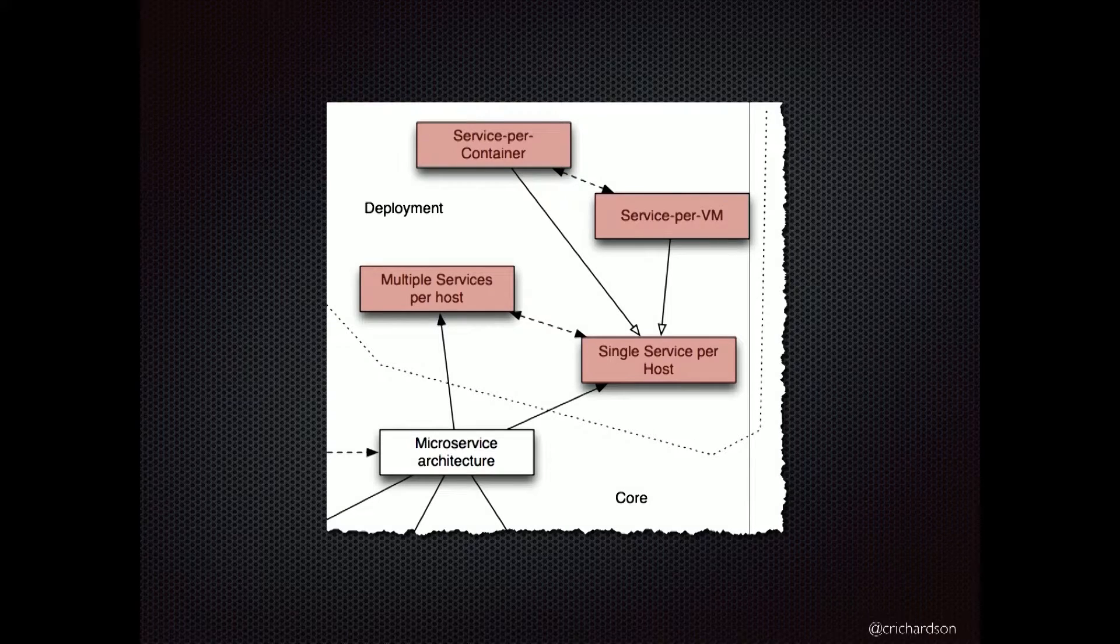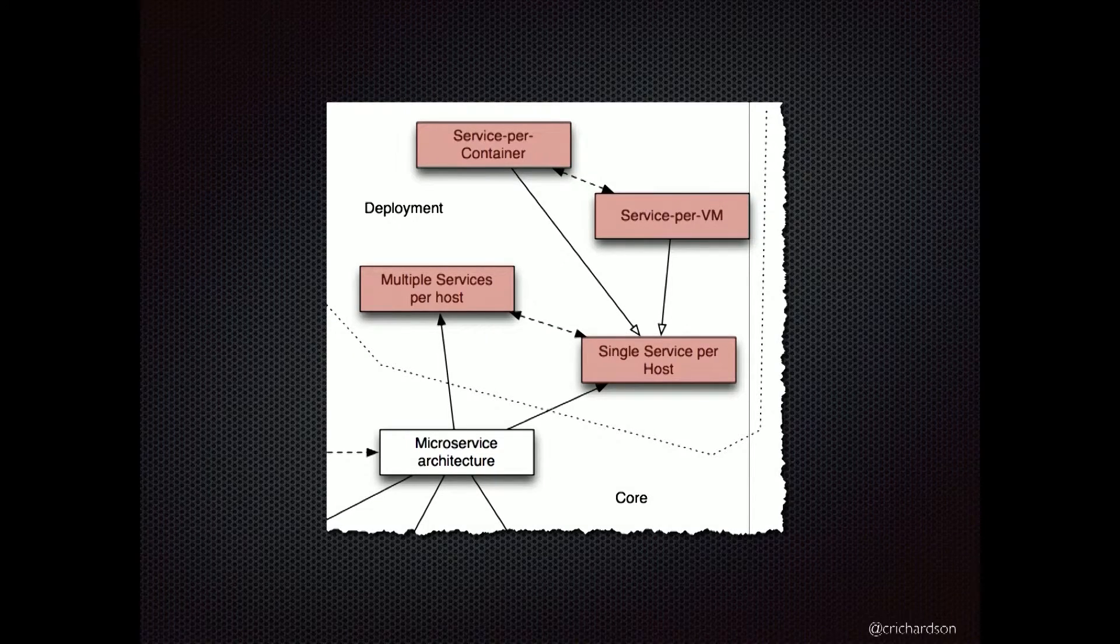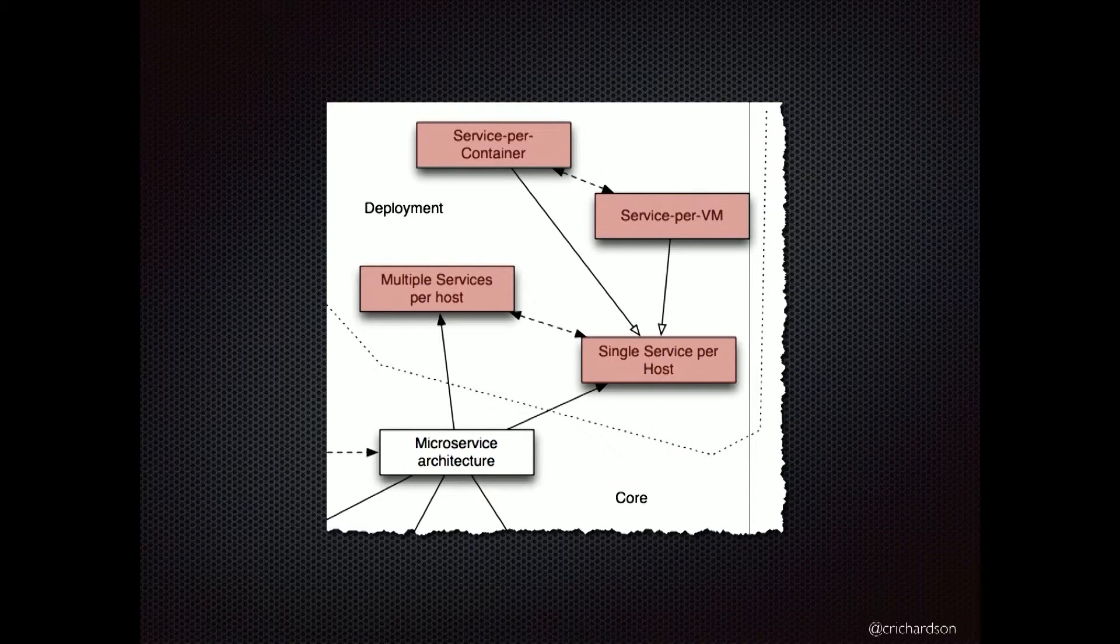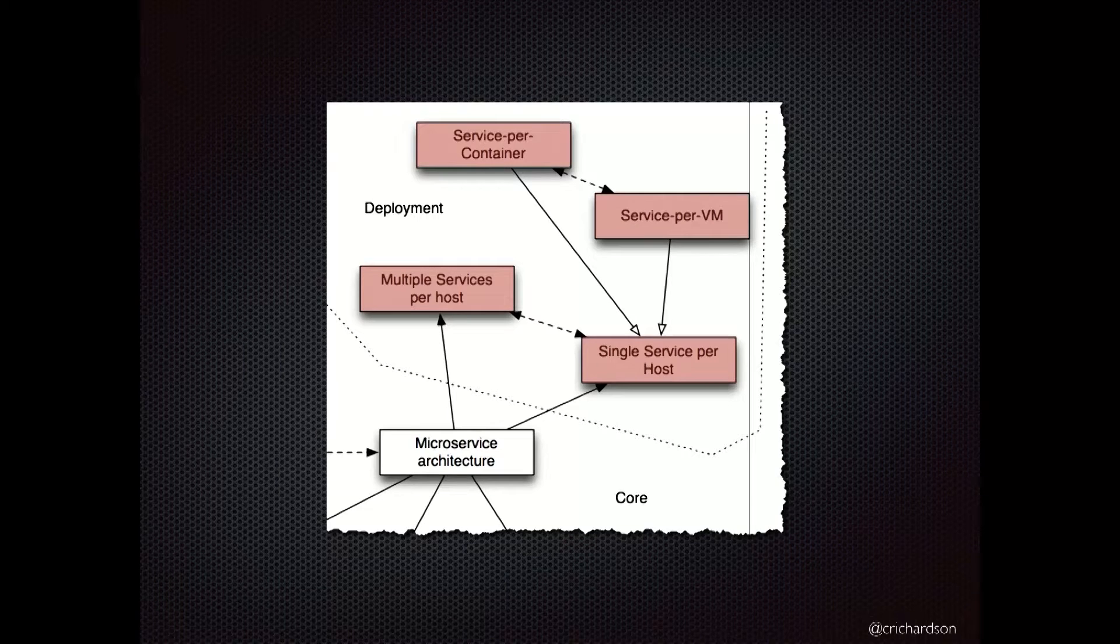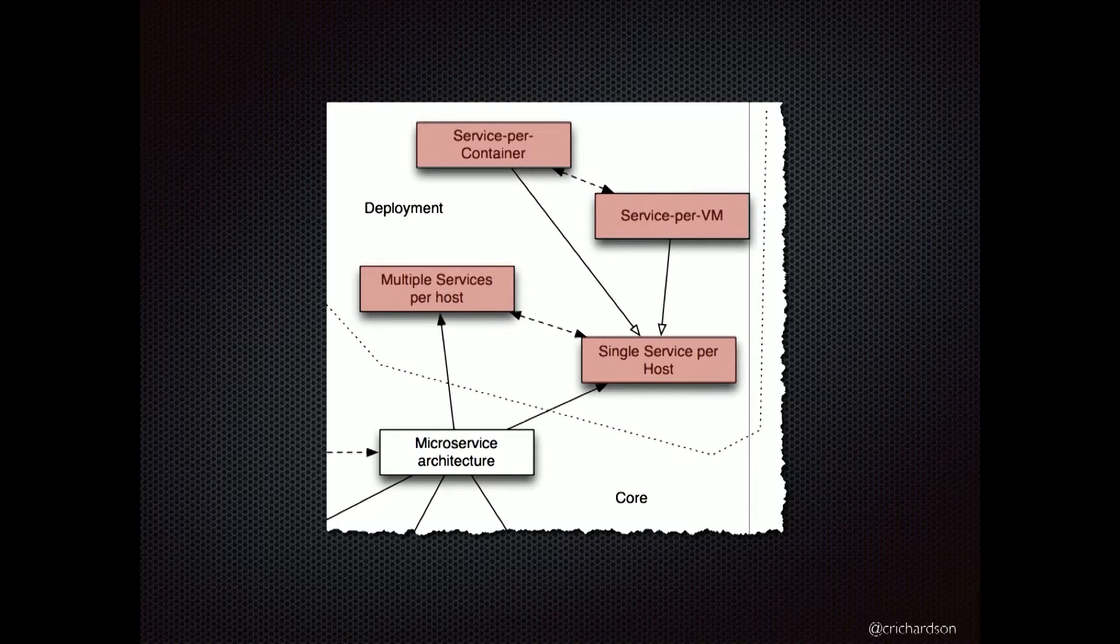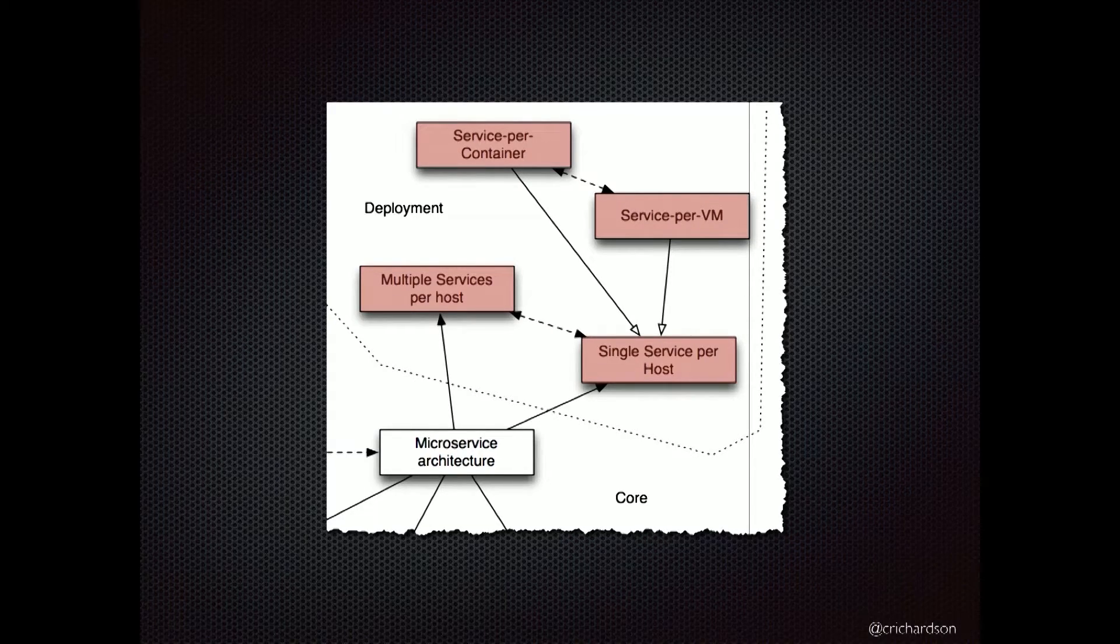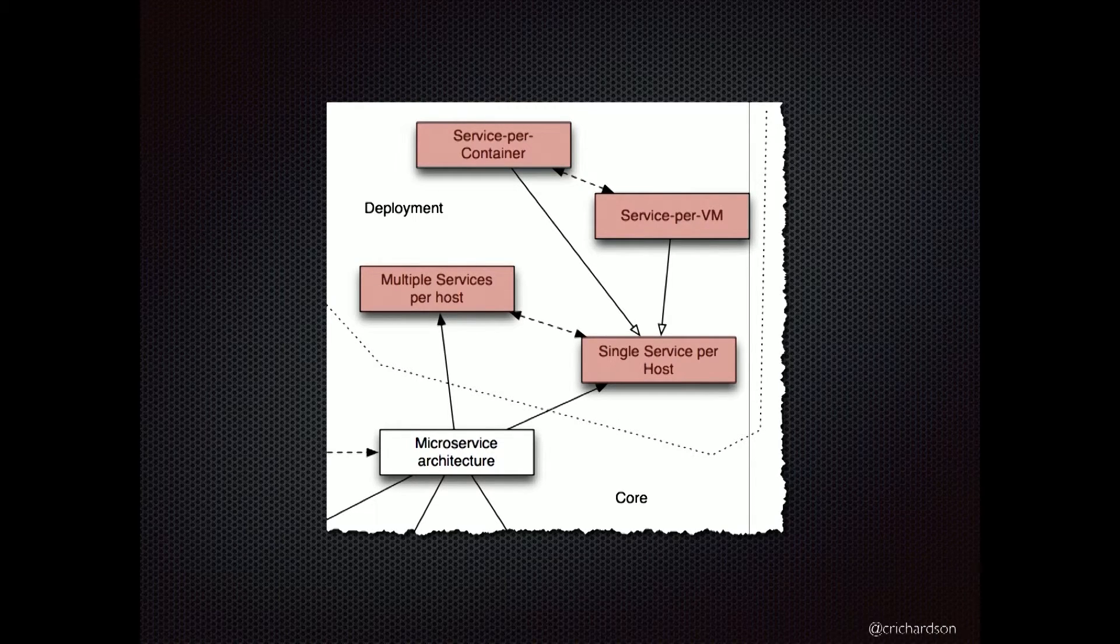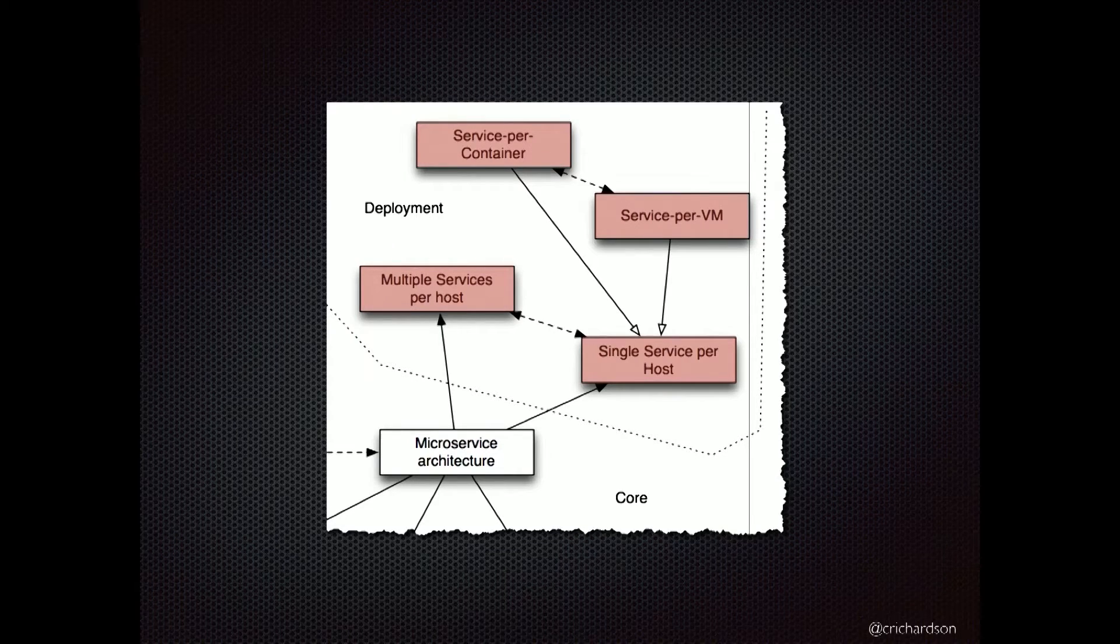At a high level, there's the more traditional multiple service per host pattern, where you run multiple service instances on a given host. And then there's a more modern approach where each host - which could be a virtual machine, or a physical machine maybe, or a container - runs exactly one service instance. And as you're going to see, there are various trade-offs involved with each one of these patterns.